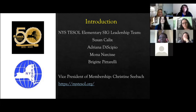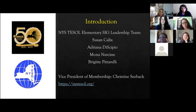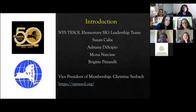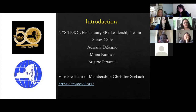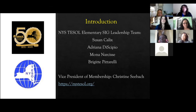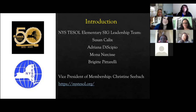Hi, my name is Adriana DeScipio. I work in New York City, Brooklyn District 15, with the New York City Department of Education. I'm also an ENL teacher — I work in fifth grade high ELL in the departmentalized model and I am a teacher leader in the district. Hi, my name is Mona Narcisse. I also work for the NYC DOE, teaching grades 5 through 8 in Queens, District 29, as an ENL teacher and coordinator.